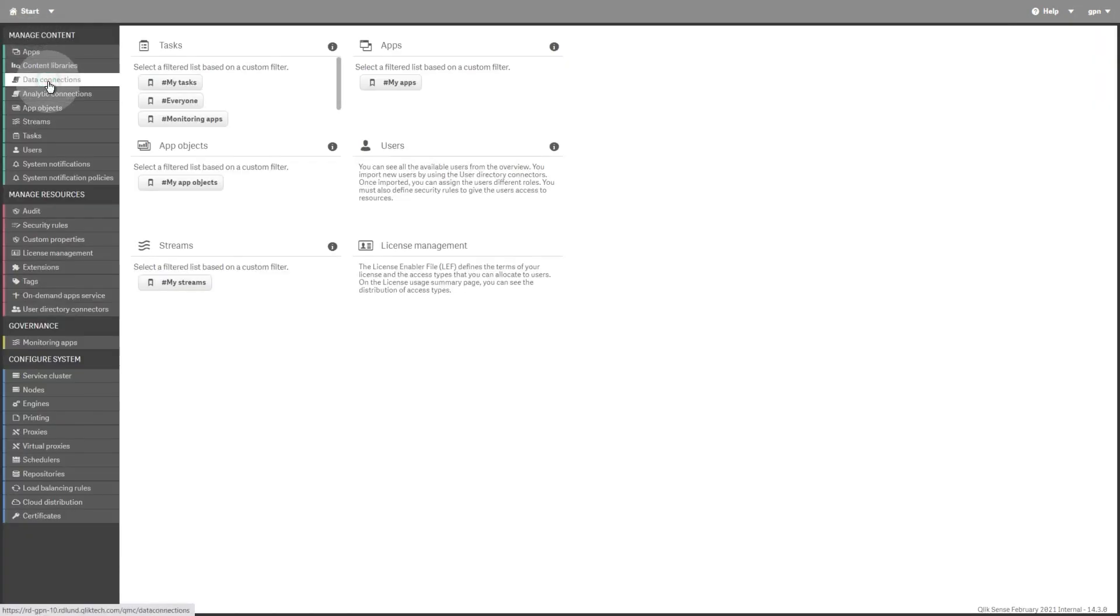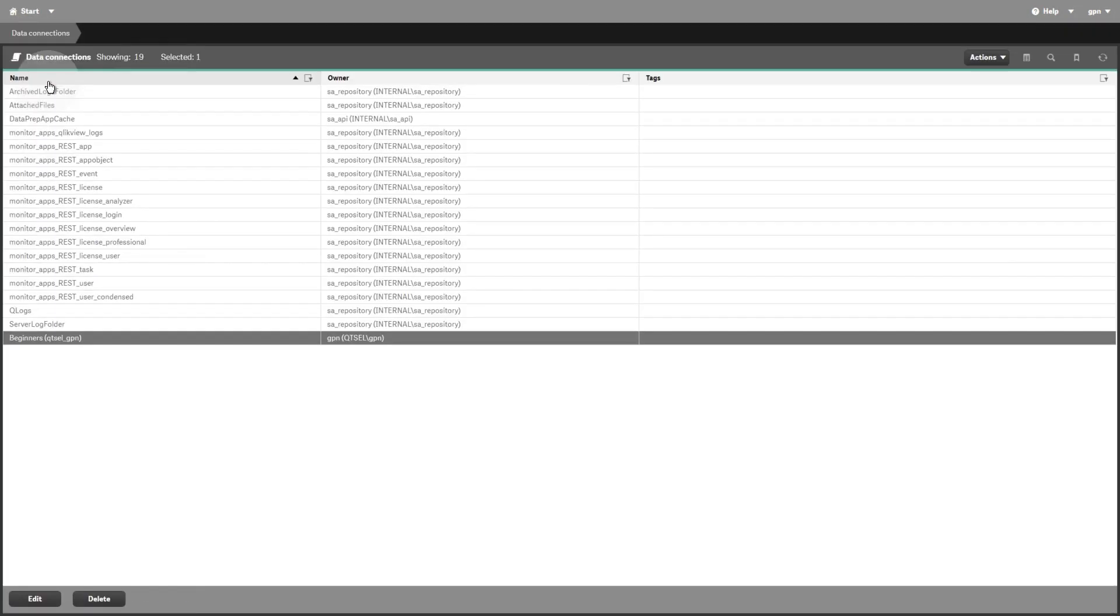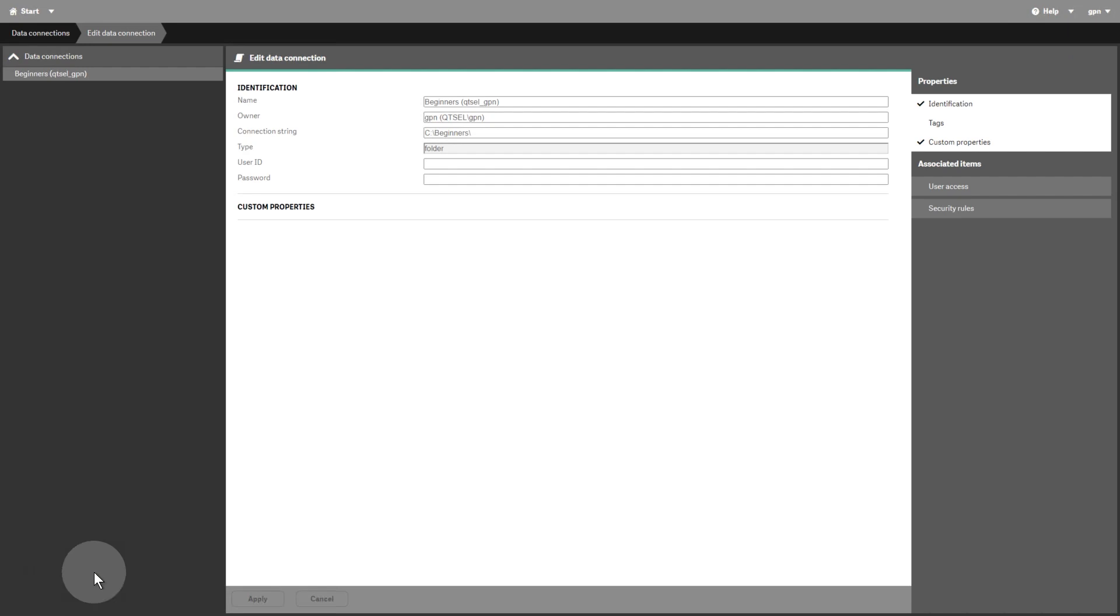On the Data Connections Overview page, you can see all available data connections. You can create new data connections in the Data Load Editor or when you use the Add Data option.